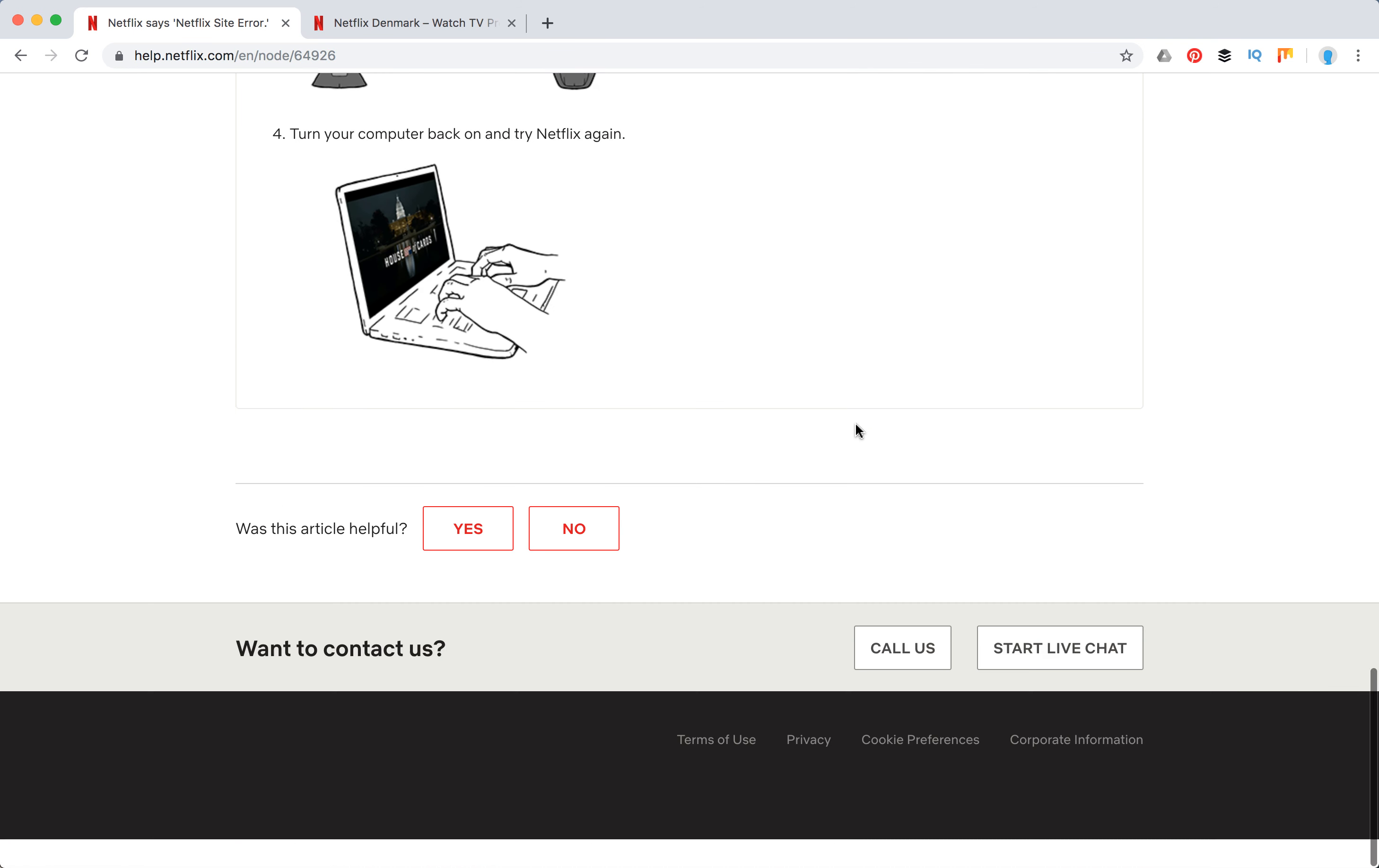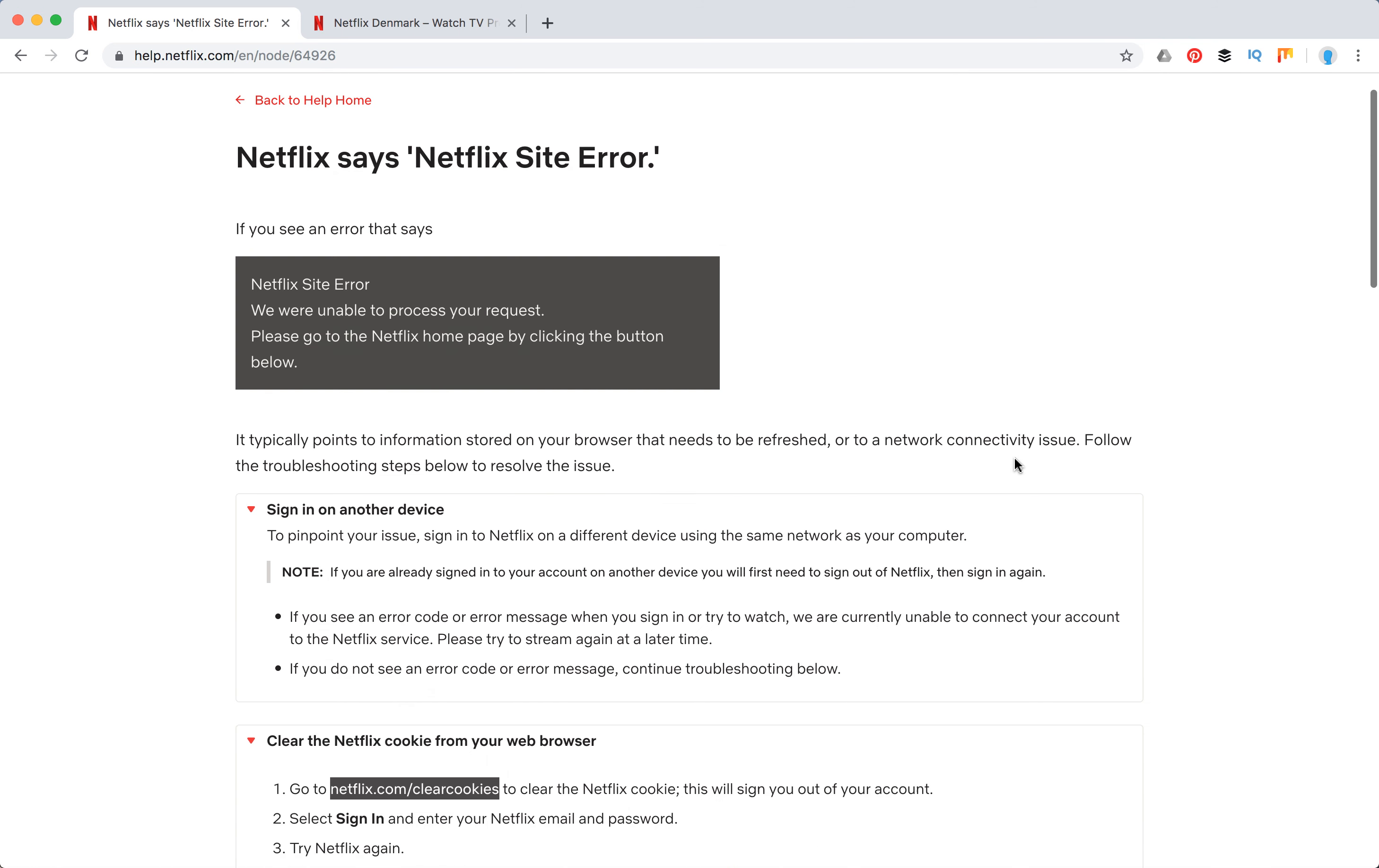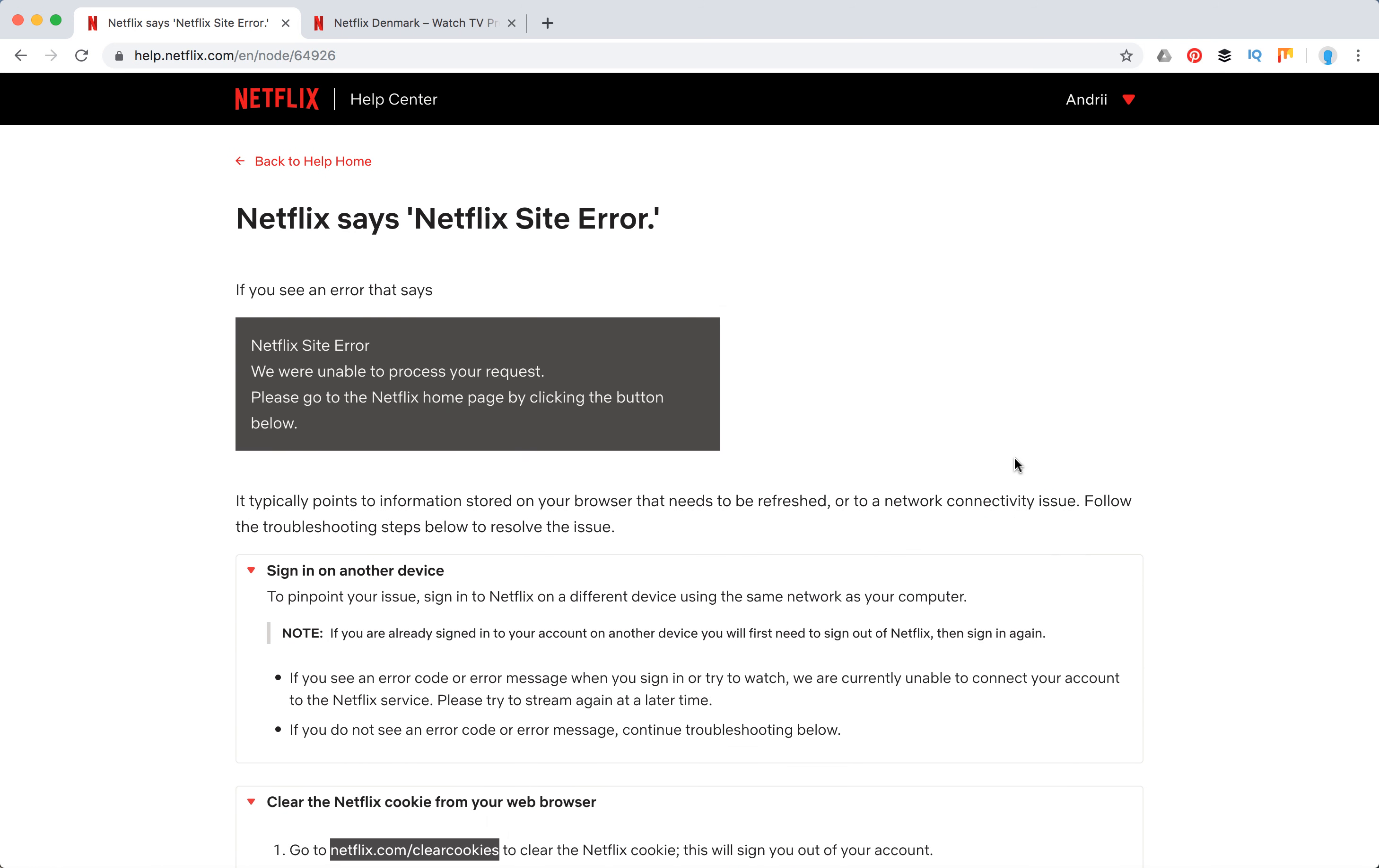If all of these steps didn't work, you can just call them or start a live chat. So that's how it works, guys.